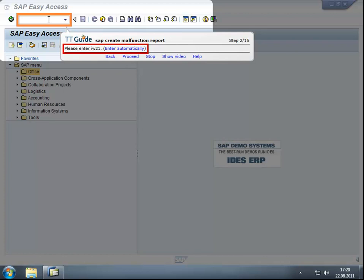The user may choose to type in the transaction code manually or have ttGuide enter it automatically.